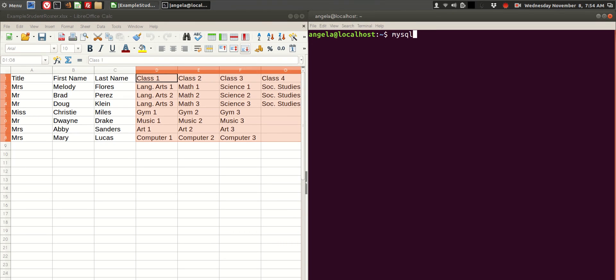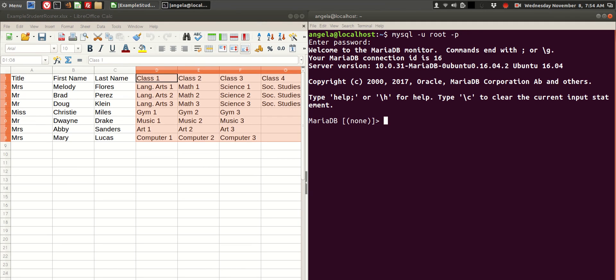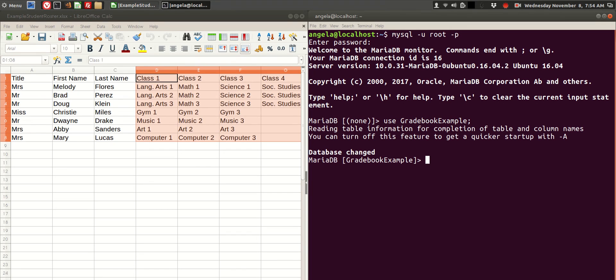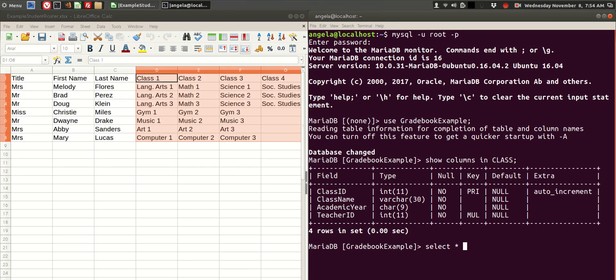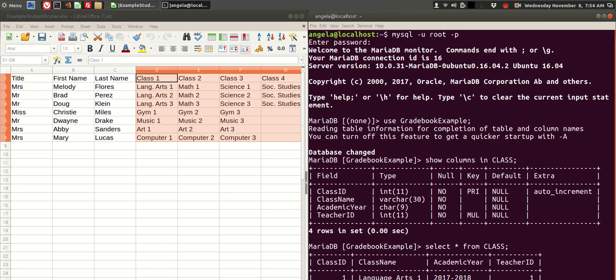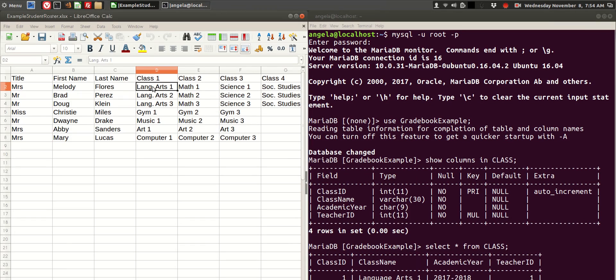If we take a look at the table that we're going to import into, we see that we need a class ID, a class name, an academic year, and teacher ID. And if we show what's already in the table, we see that we already inserted the Language Arts 1 class.